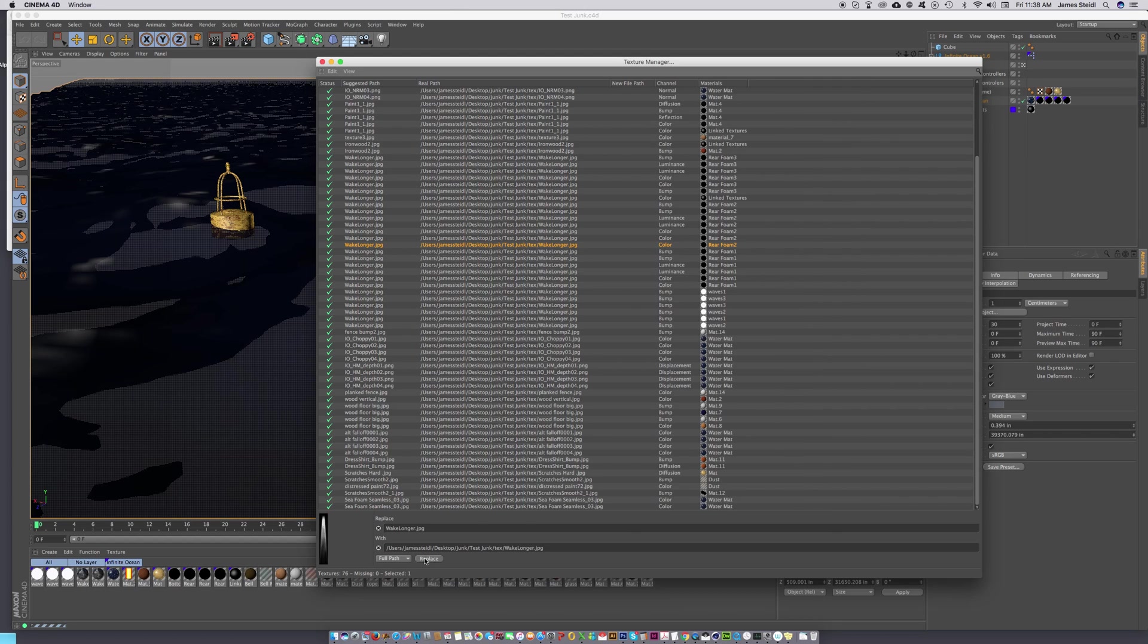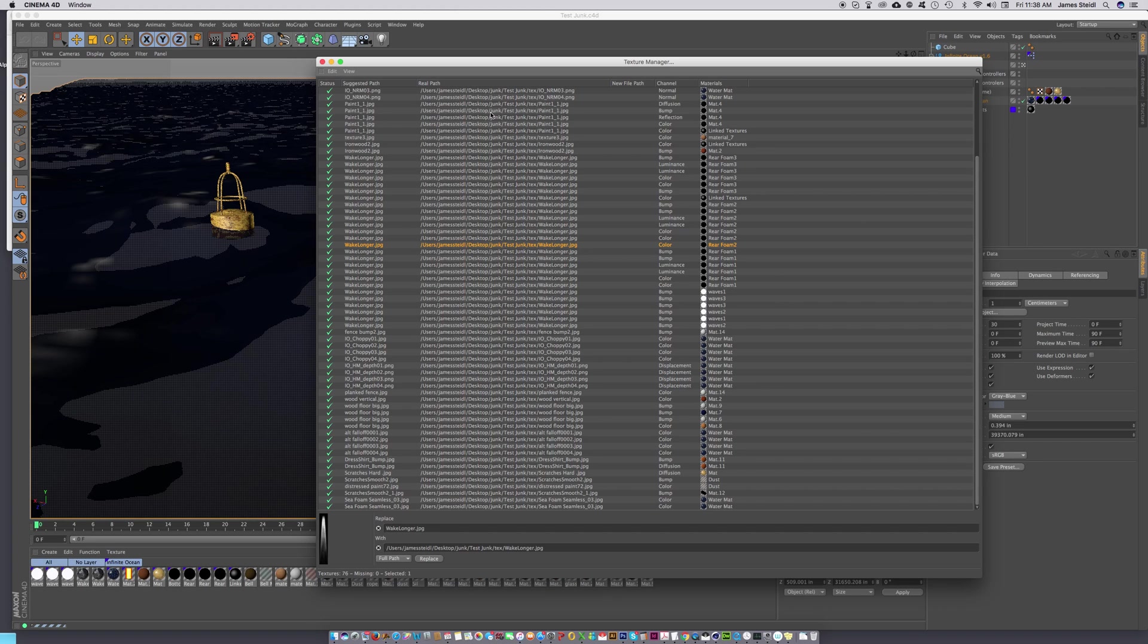That's how you actually relink textures that are missing that should be found inside of a lib4d file. That's it, thank you very much. See you at the depot, take care, bye now.